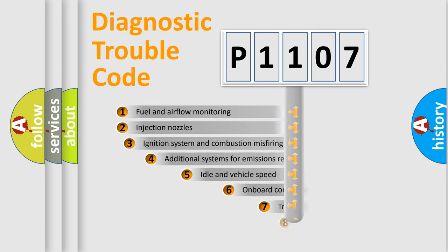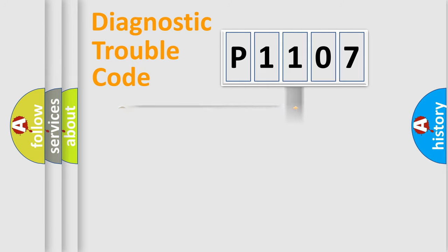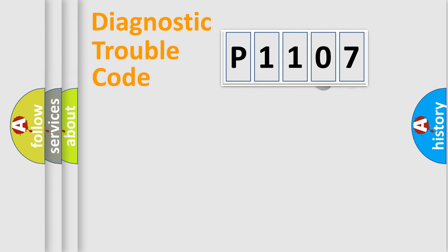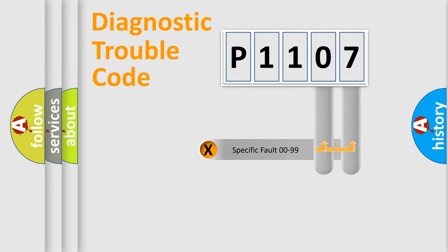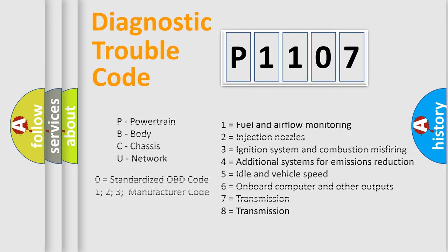The third character specifies a subset of errors. The distribution shown is valid only for the standardized DTC code. Only the last two characters define the specific fault of the group. Let's not forget that such a division is valid only if the other character code is expressed by the number zero.